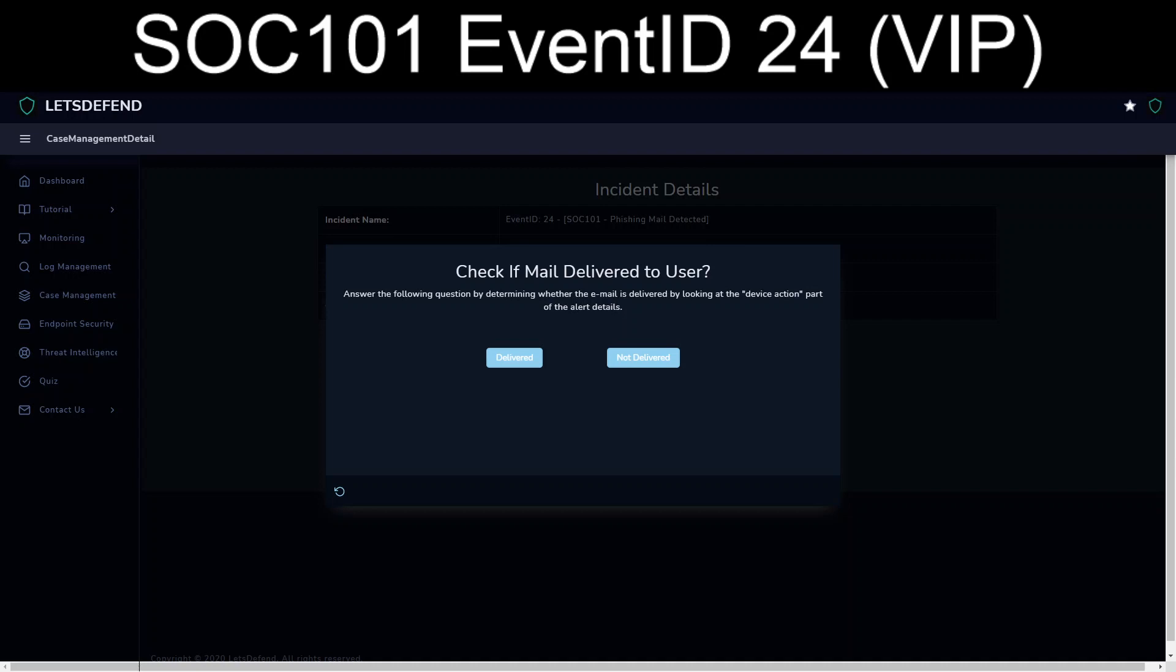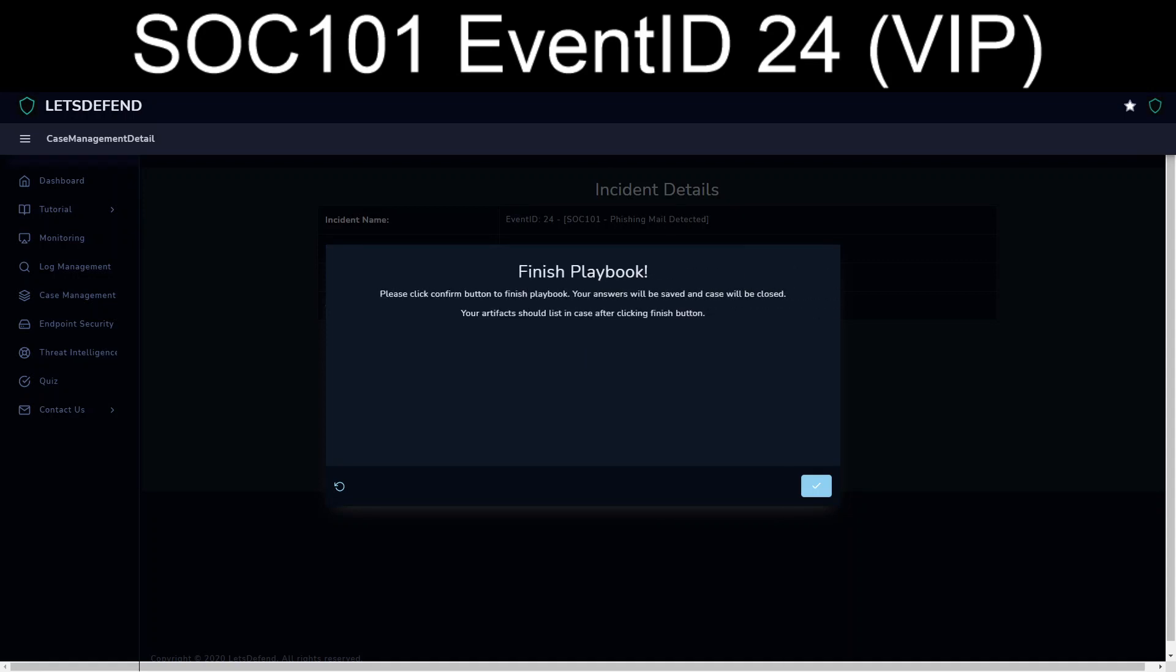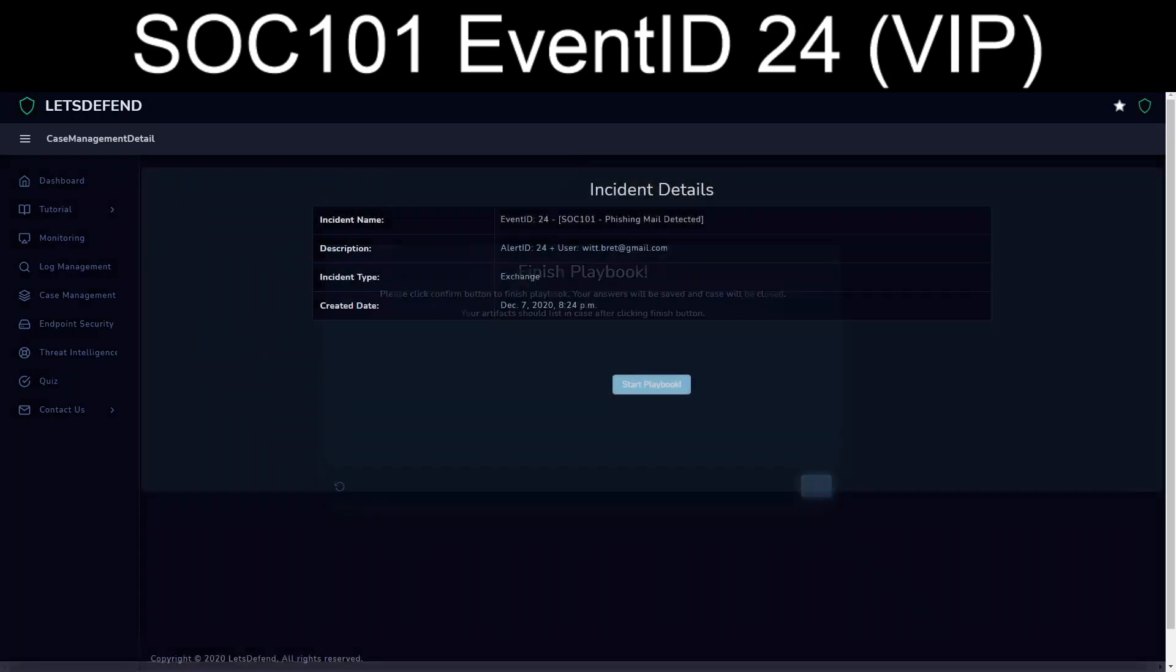Check if it was delivered. Well, the action was blocked, so it was not delivered. We finished the playbook.